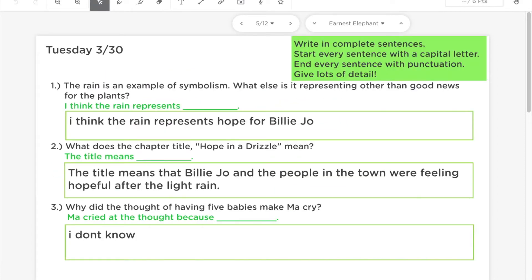But sometimes you want students to answer questions that cannot be auto graded, like reading response type questions. In this case, you can use the fill-in-the-blank boxes but not fill in the correct answer on any of them — just leave them a spot to answer their questions. Then you can go back and grade each student's slide individually.